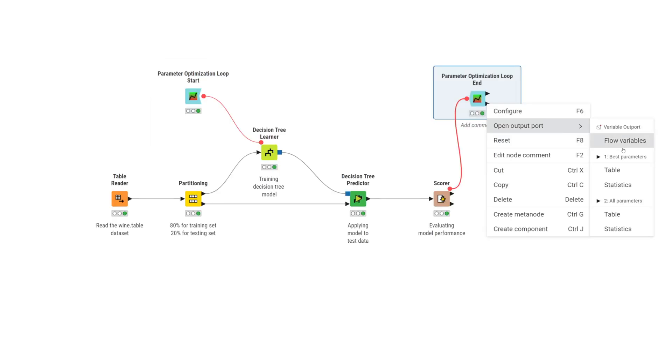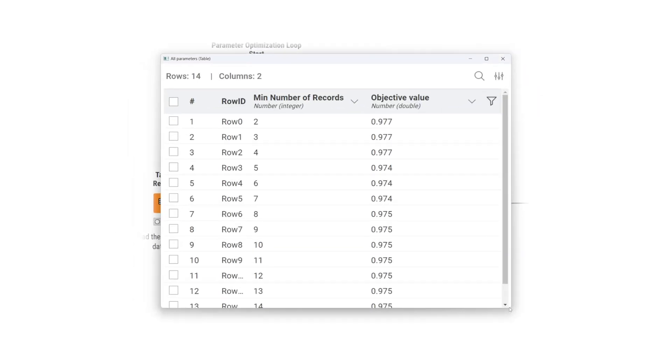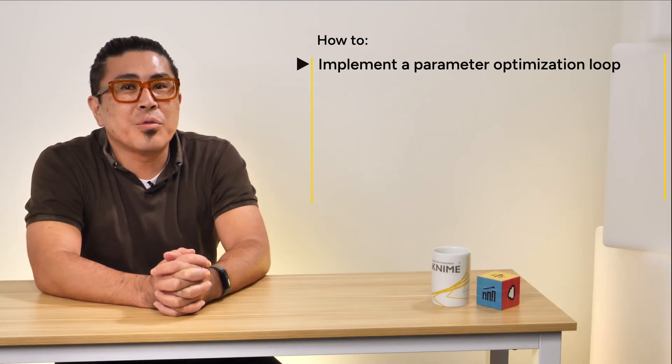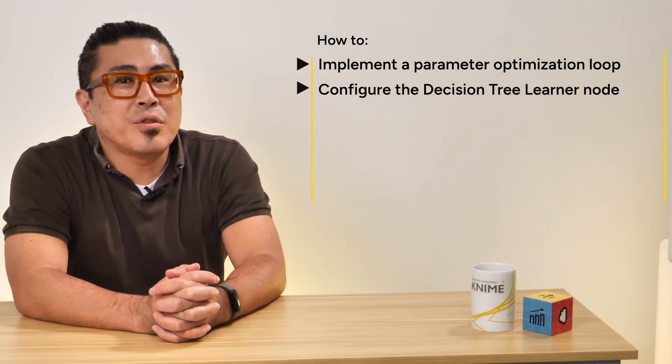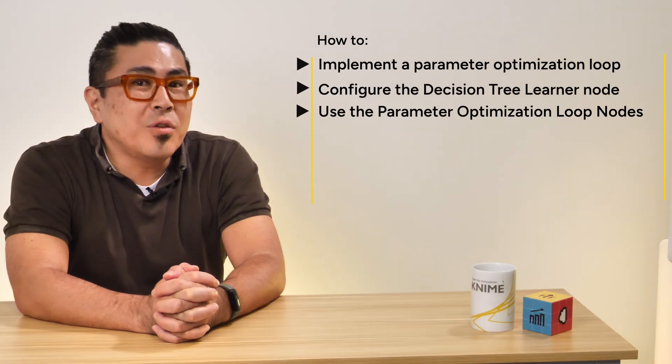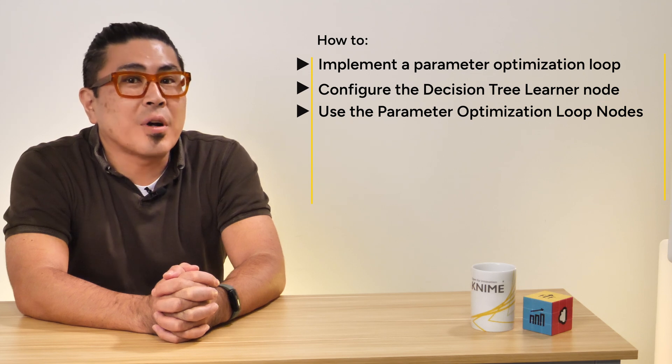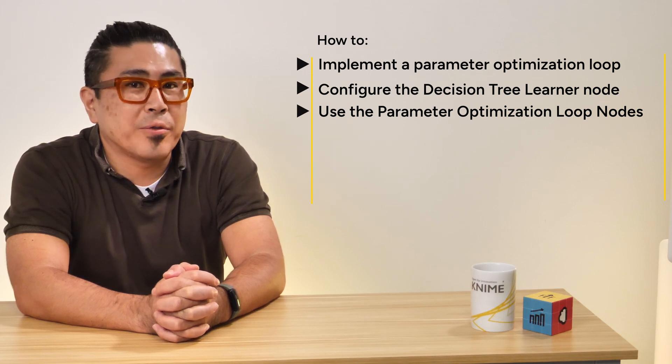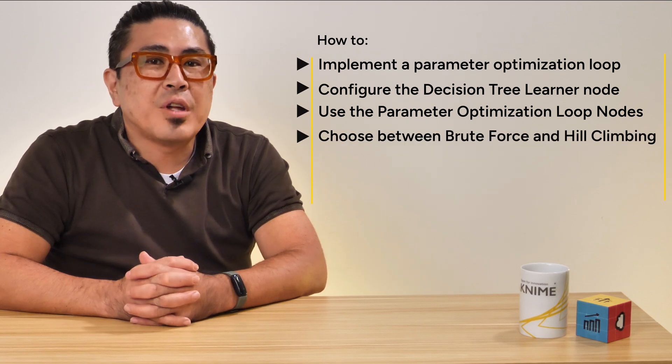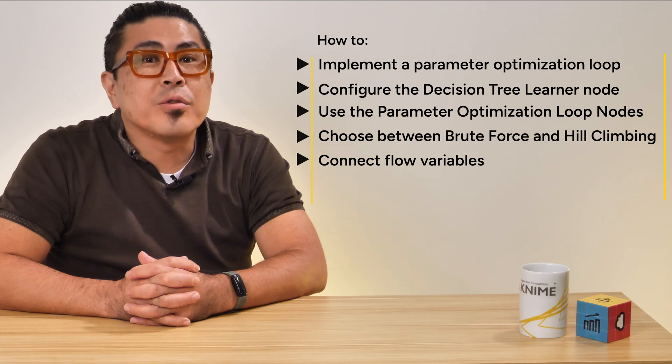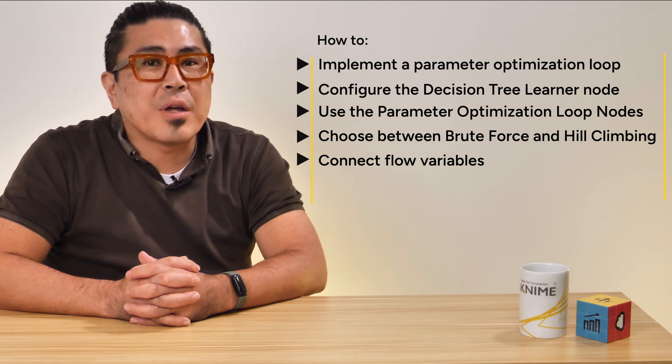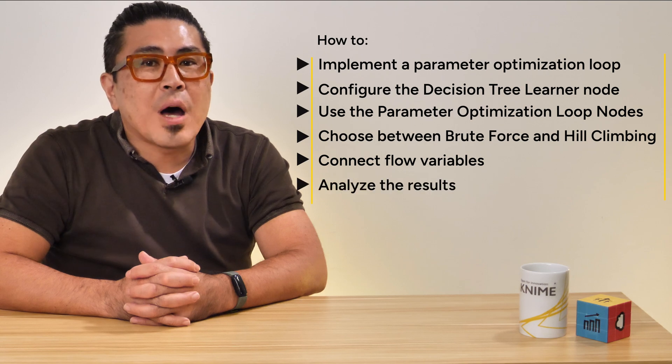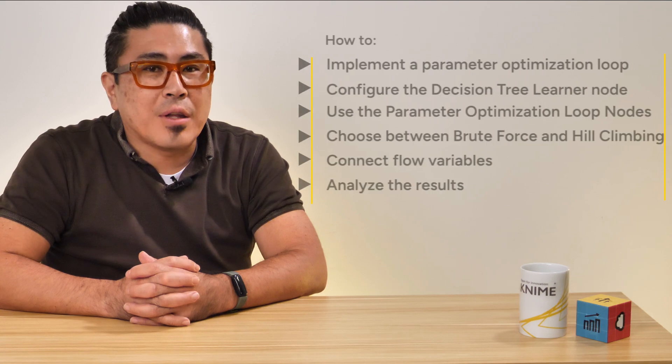In this video, you have learned how to implement a parameter optimization loop in KNIME, configure the decision tree learner node for parameter optimization, use the parameter optimization loop start and end nodes to optimize model parameters, choose between brute force and hill climbing optimization strategies, connect flow variables to dynamically adjust parameters during loop execution, and analyze the results to identify the optimal parameter set.